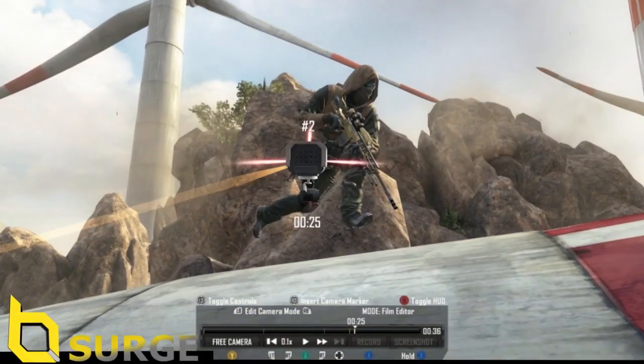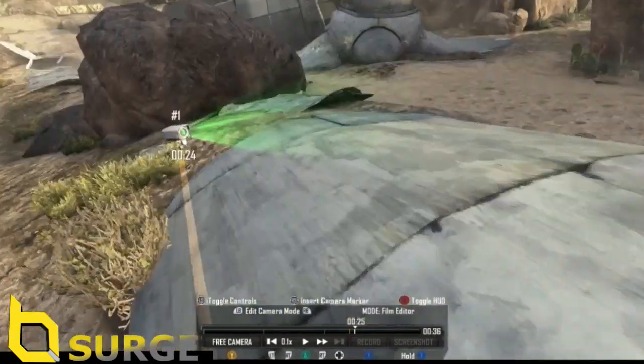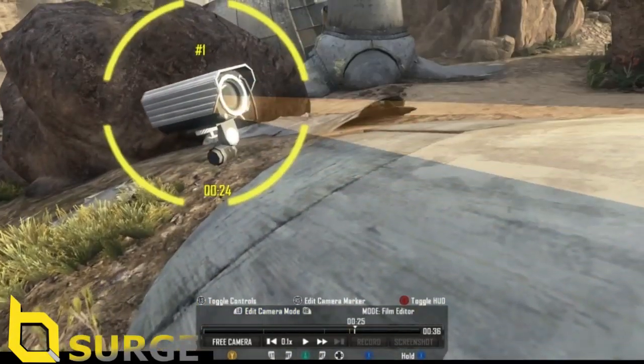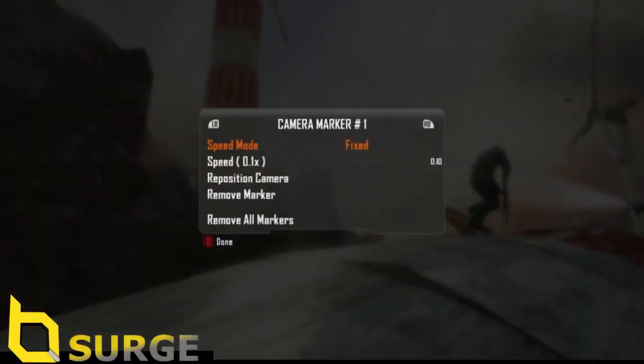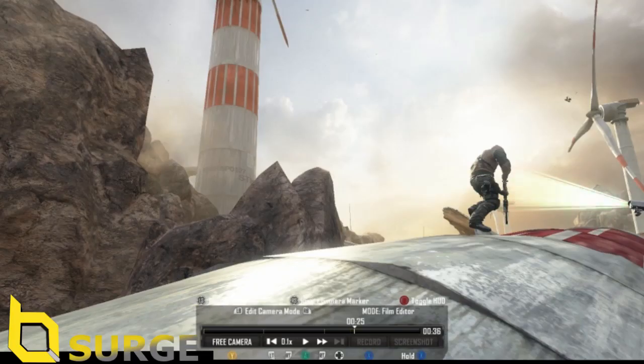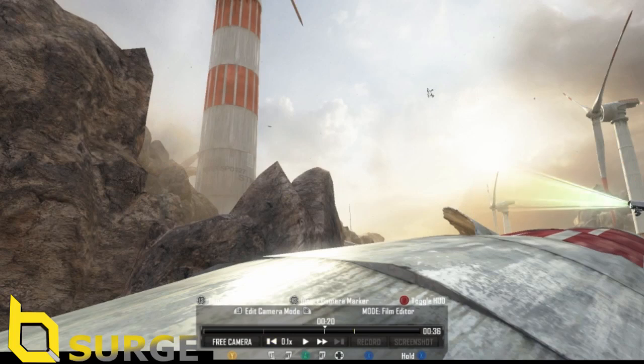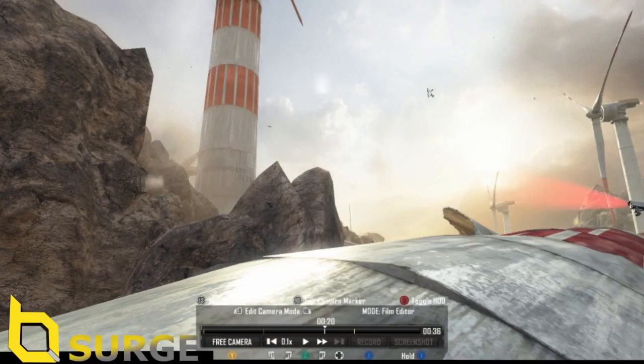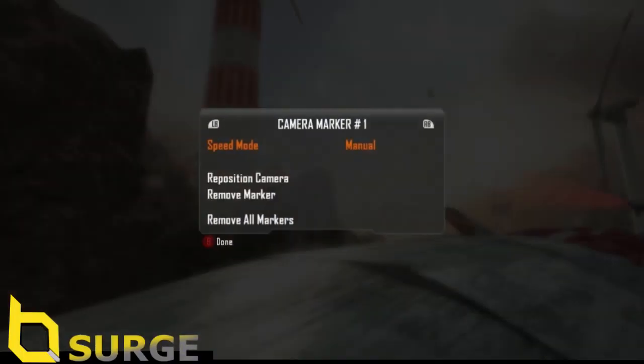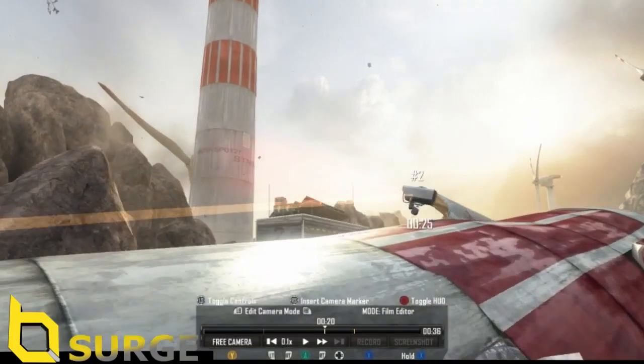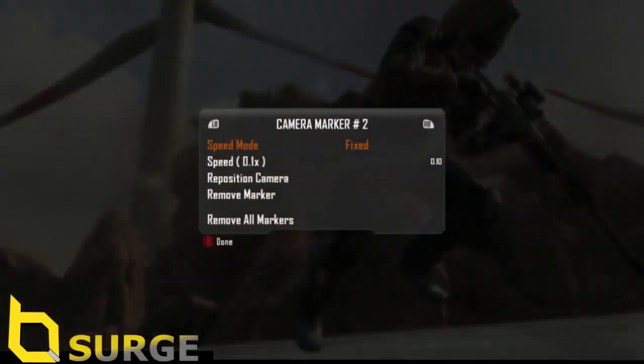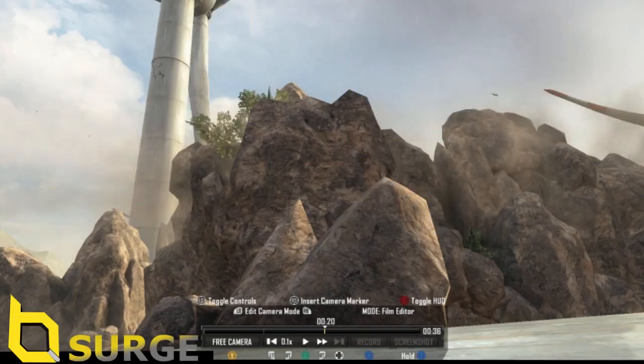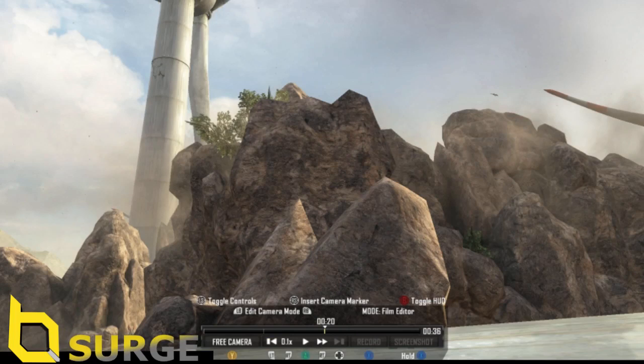So once you've recorded that, go back to your first dolly point. Remove, left trigger back to a place where you can't see a soldier in the background, and chuck down another marker. Change it to fixed 0.1.